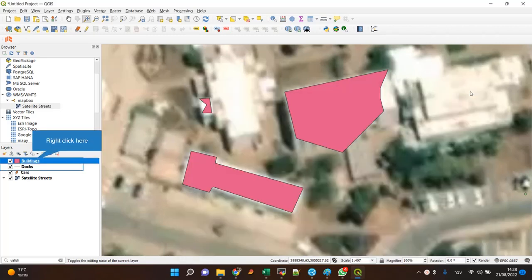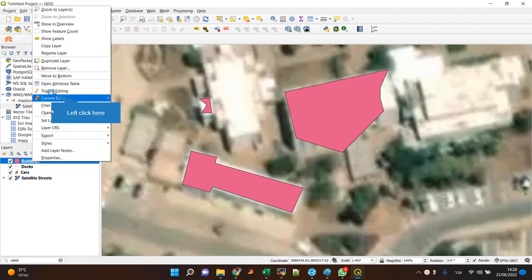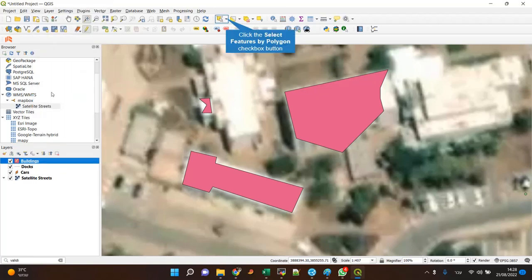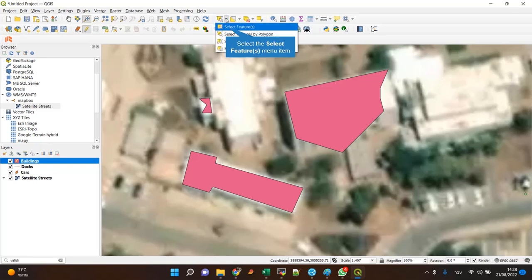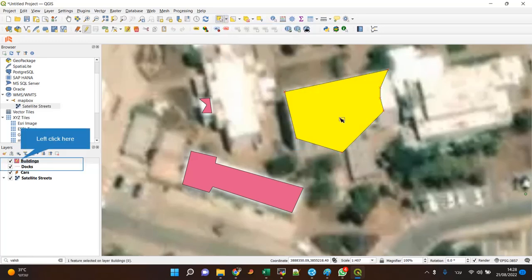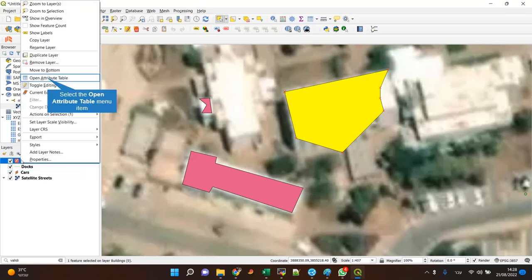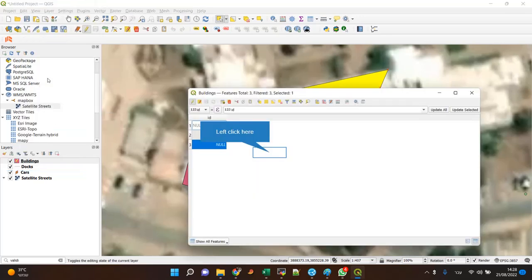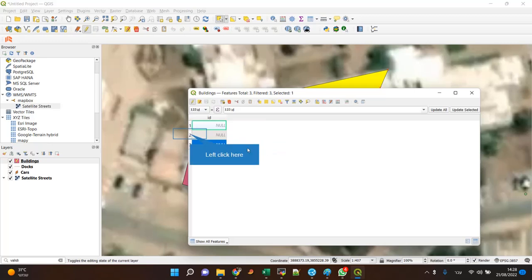I want to remove one of them. First, I have to toggle into editing mode. Then I have to select this feature. I can select it like that, or I can go to the attribute table and select it like that.